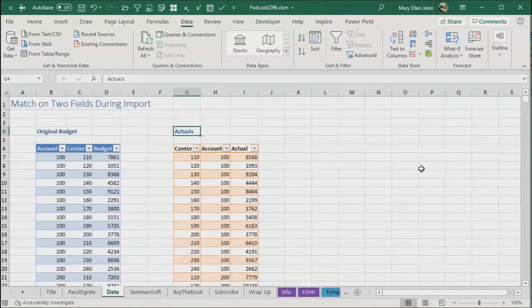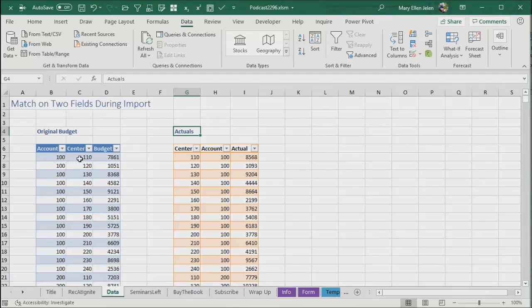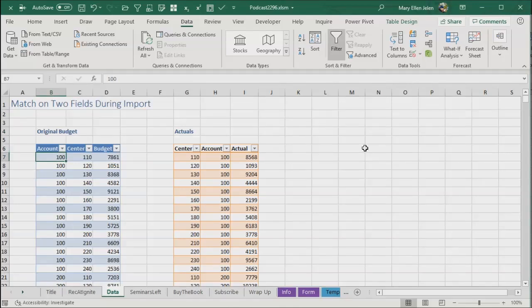So our problem now is we're going to do a lookup on the way in, but this lookup has to marry two files based on two fields, account and center. In the original budget, it was account center and budget. In actuals, it's the wrong way: center account and actual. This is a little bit more complicated than episode 2292 earlier this week.